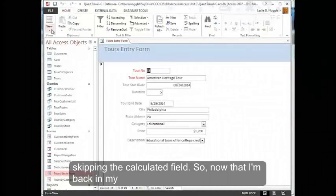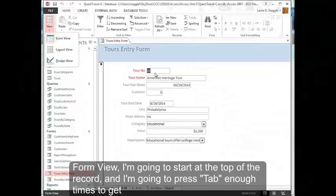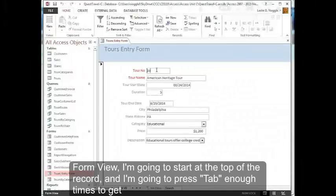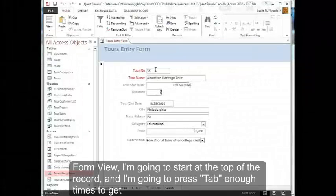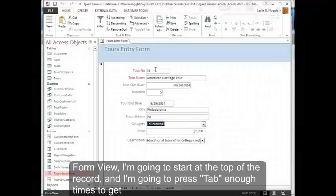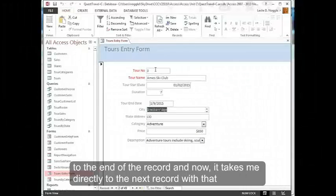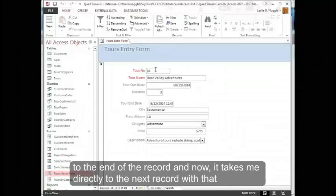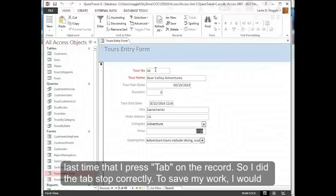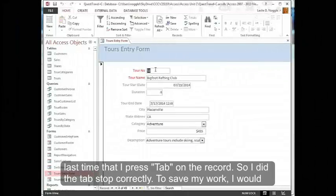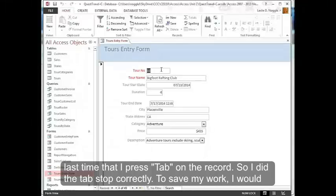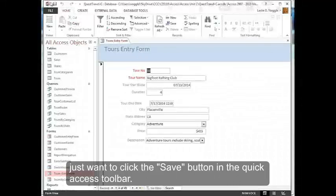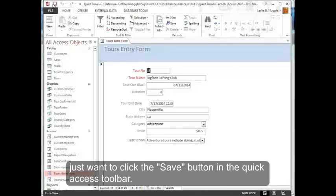Now that I'm back in form view, I'm going to start at the top of the record and press tab enough times to get to the end of the record. And now it takes me directly to the next record with that last tab. So I set the tab stop correctly. To save my work, I just click the save button in the quick access toolbar.